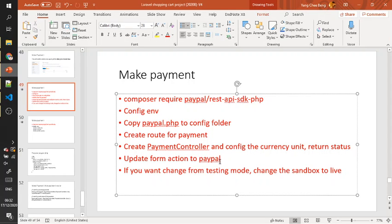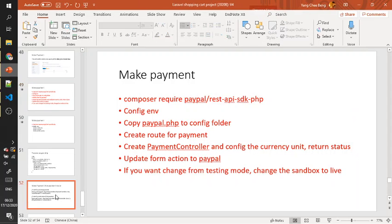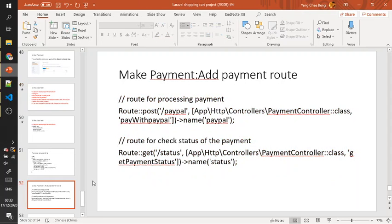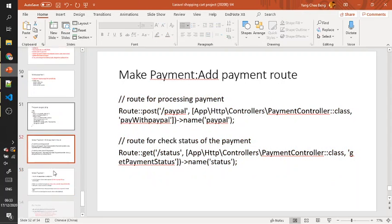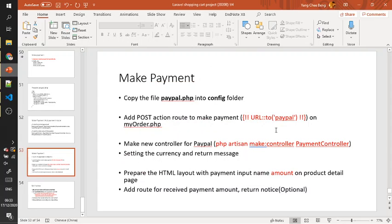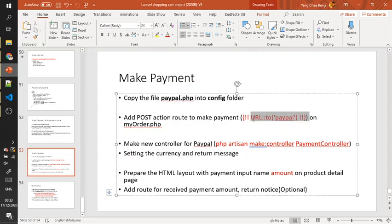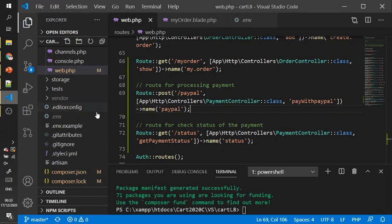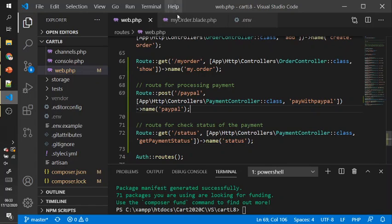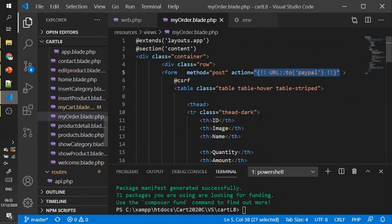Update the PayPal action to the view. After we have the route, update to the view.